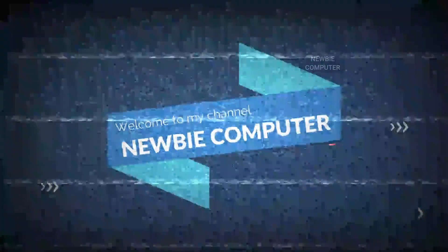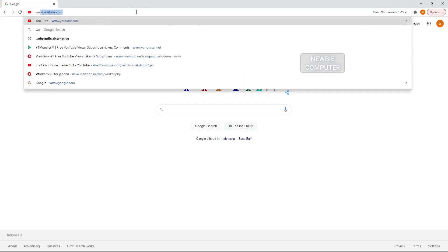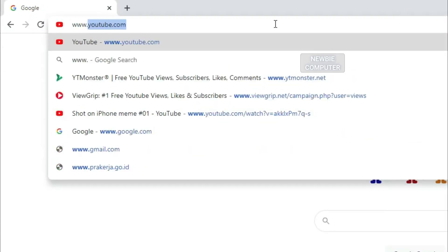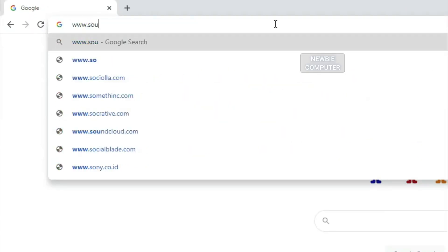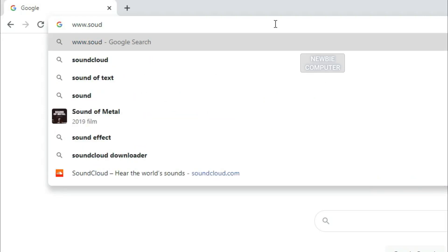Welcome to Mubi Computers Channel. Go to your SoundCloud profile page and make sure you are logged in.